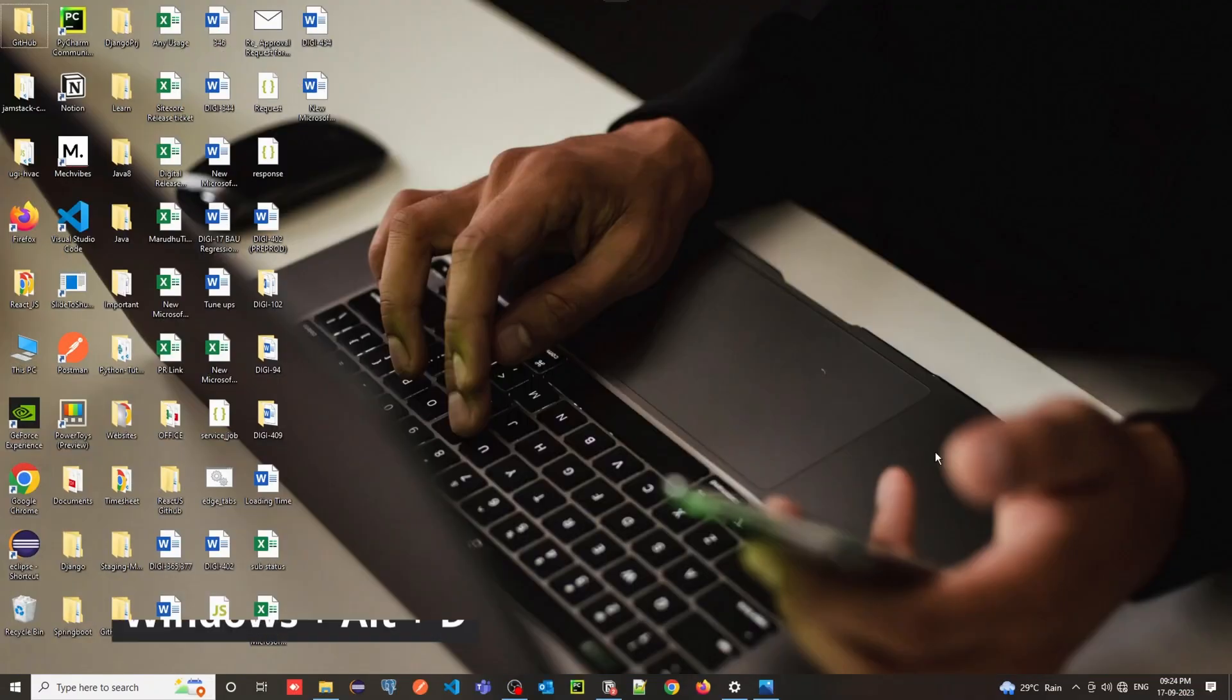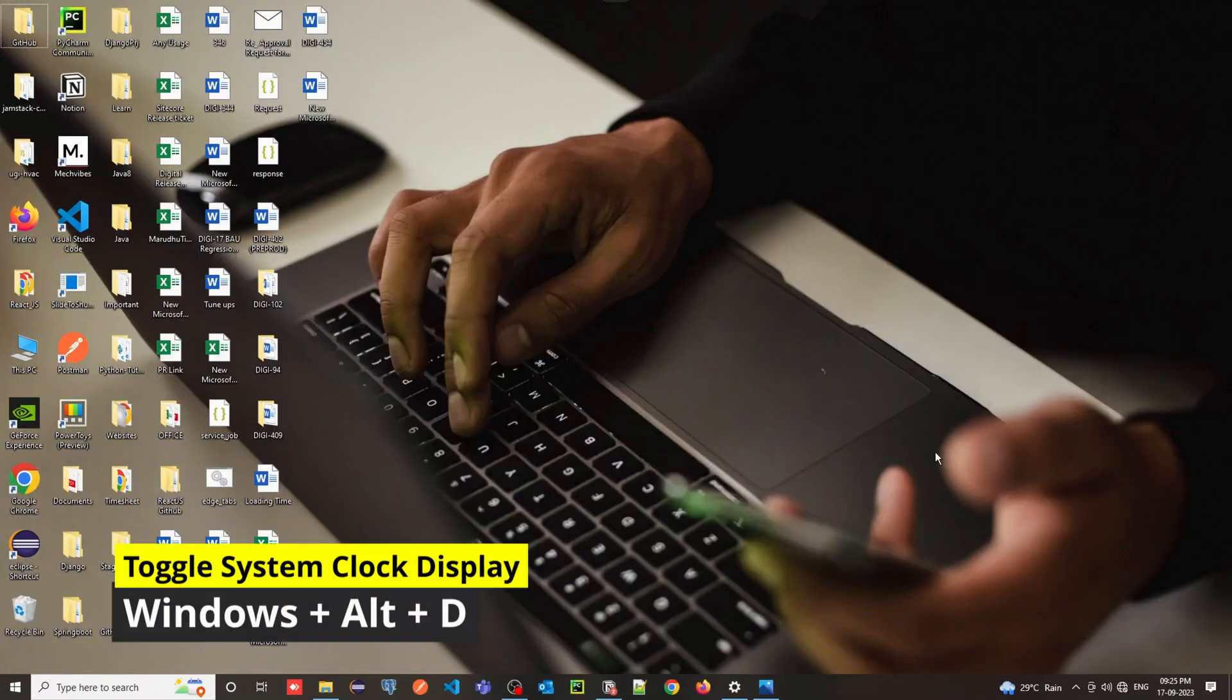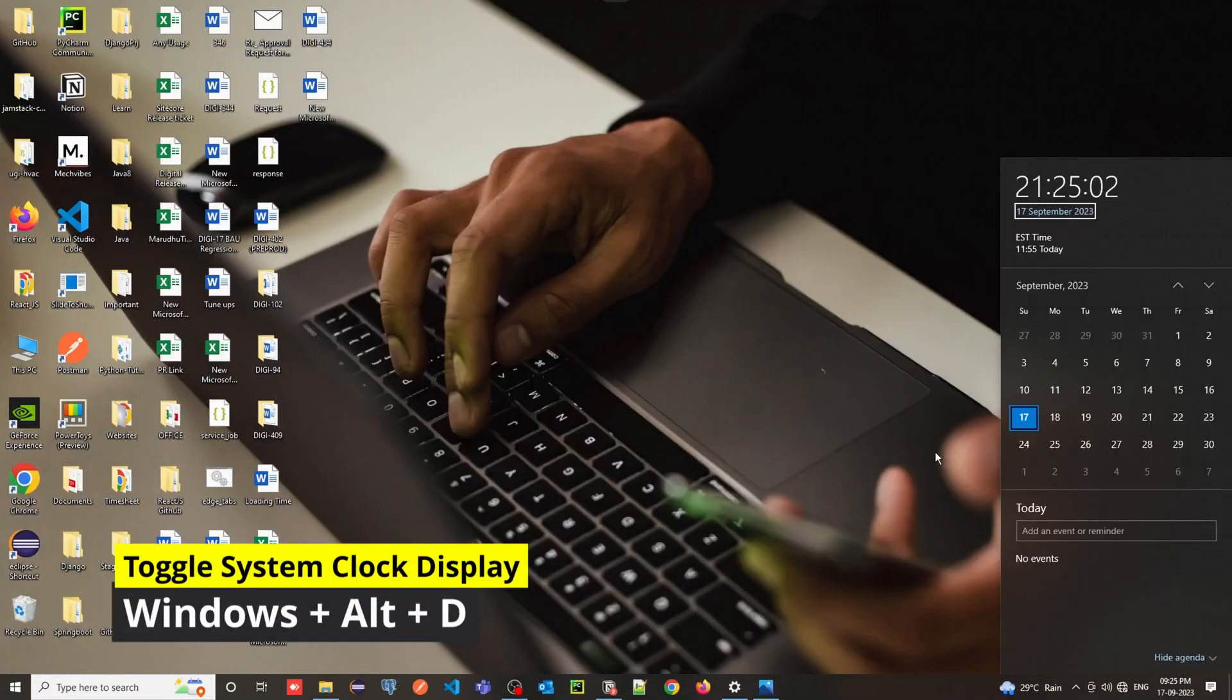Win Plus Alt Plus D is a Windows shortcut that opens up the date and time overlay on your desktop.